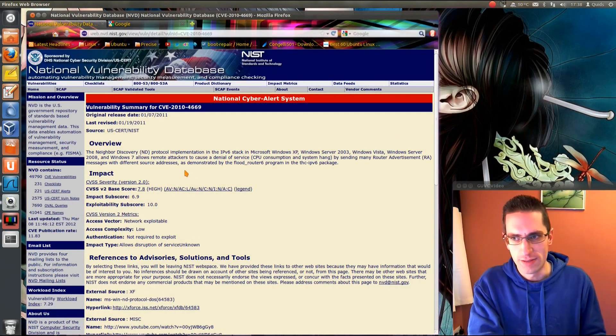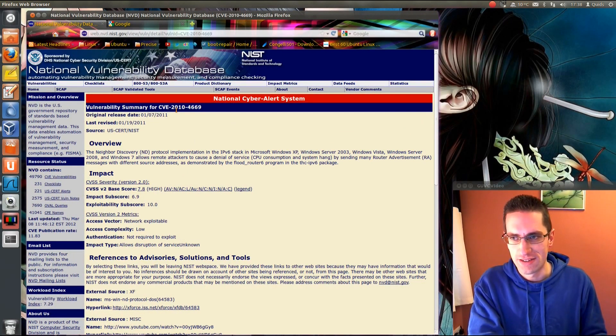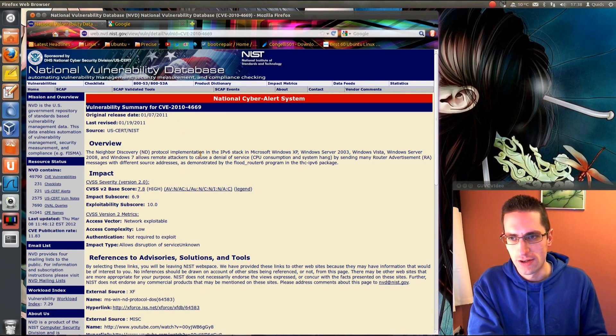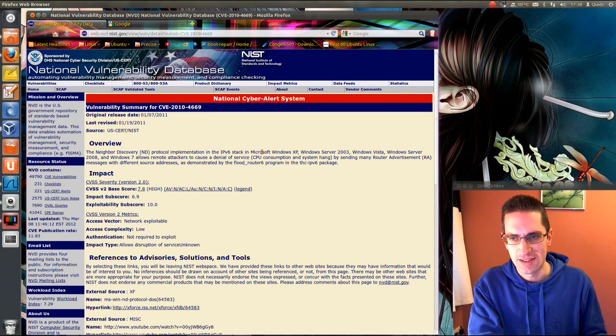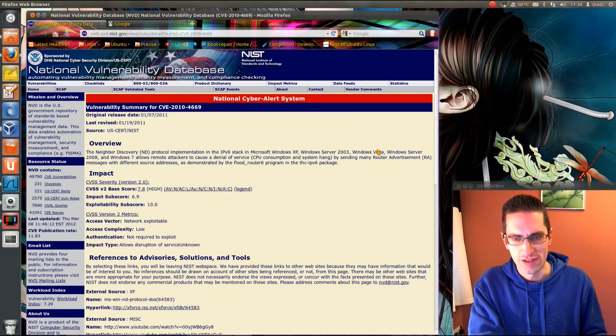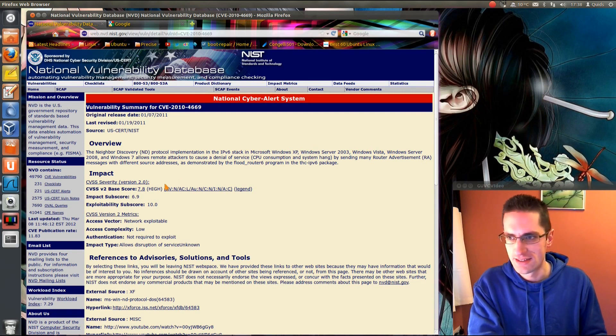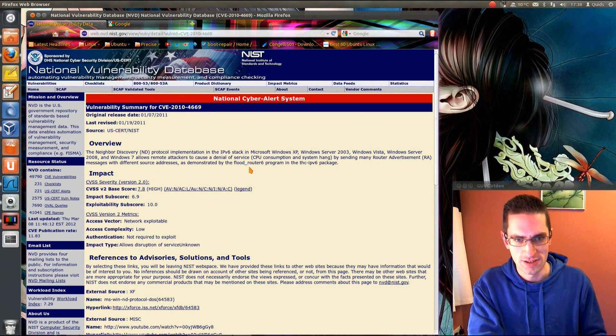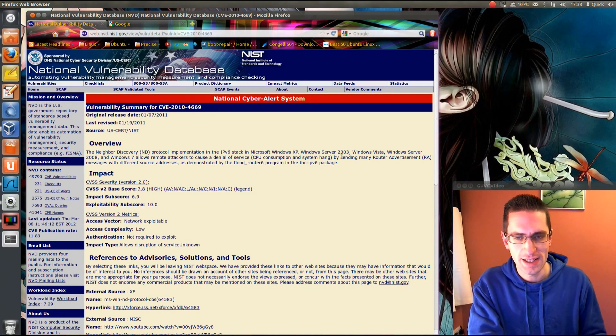So this was a known exploit back in 2010, that the Neighbor Discovery protocol implementation in the IPv6 stack in Microsoft Windows XP, Server 2003, Vista, Server 2008 and Windows 7 allows remote attackers to cause a denial of service CPU consumption and system hang.